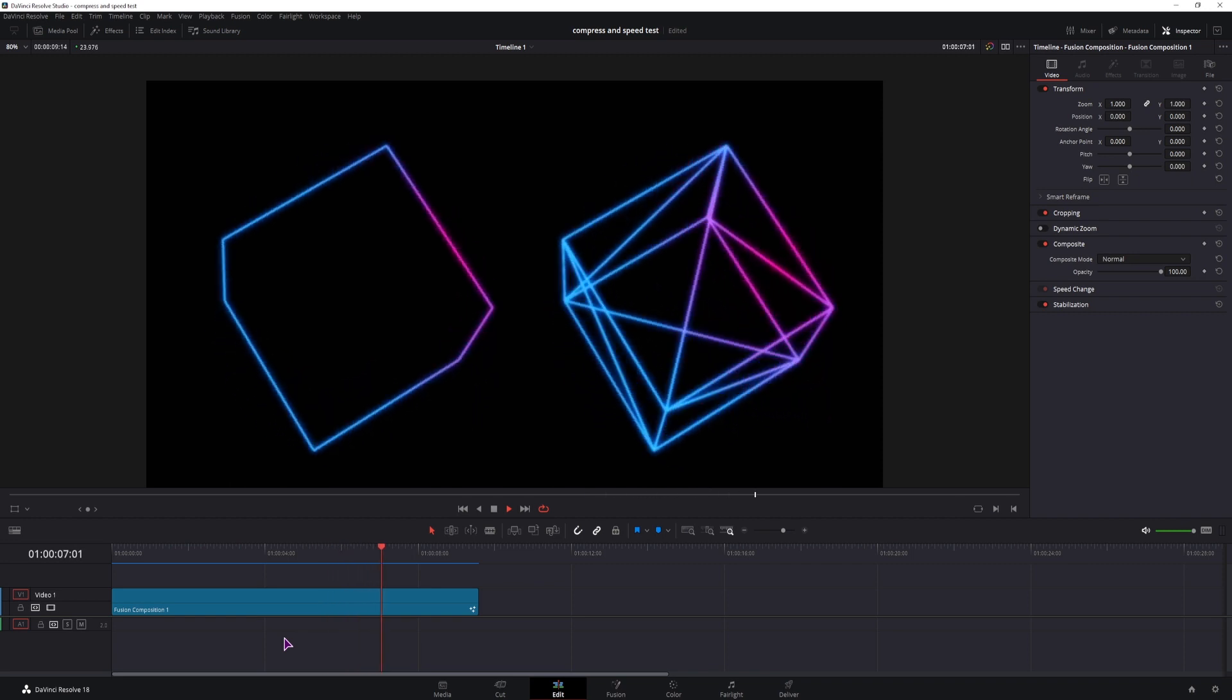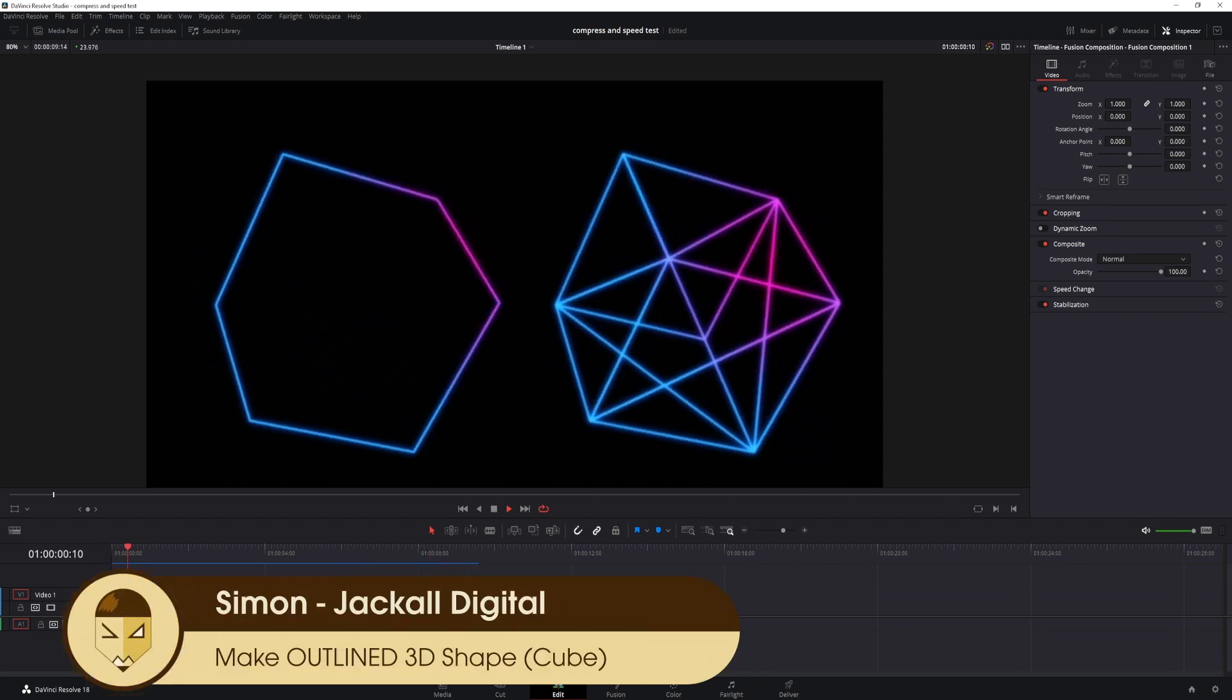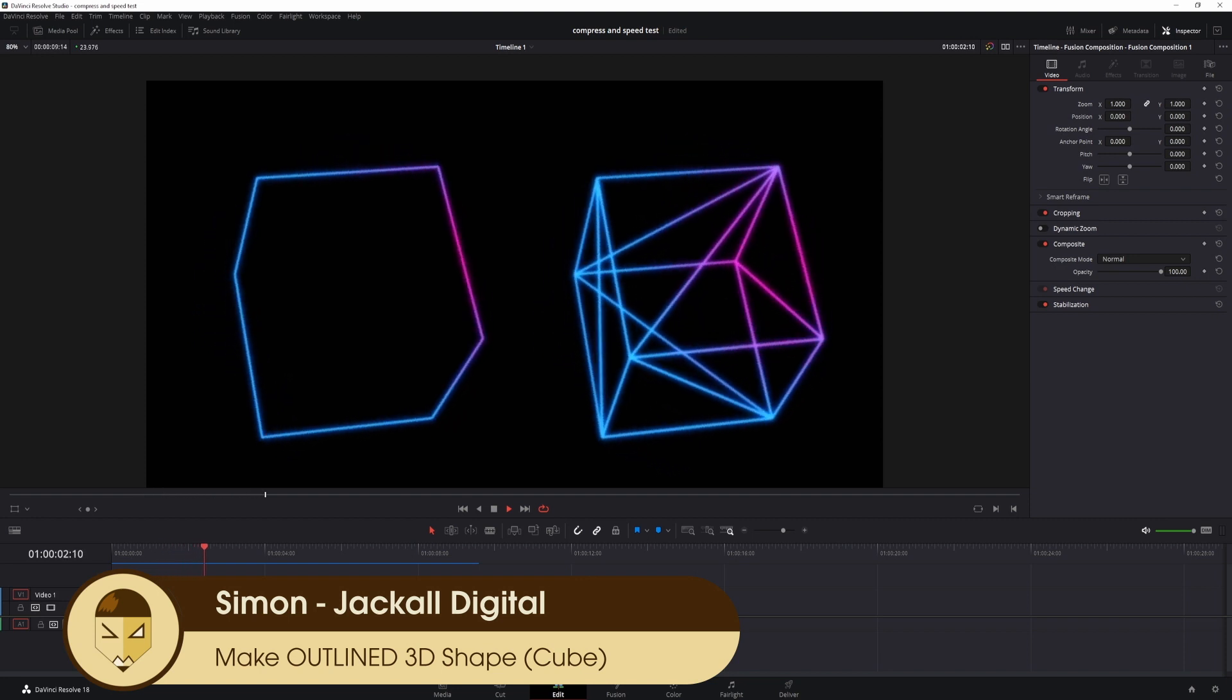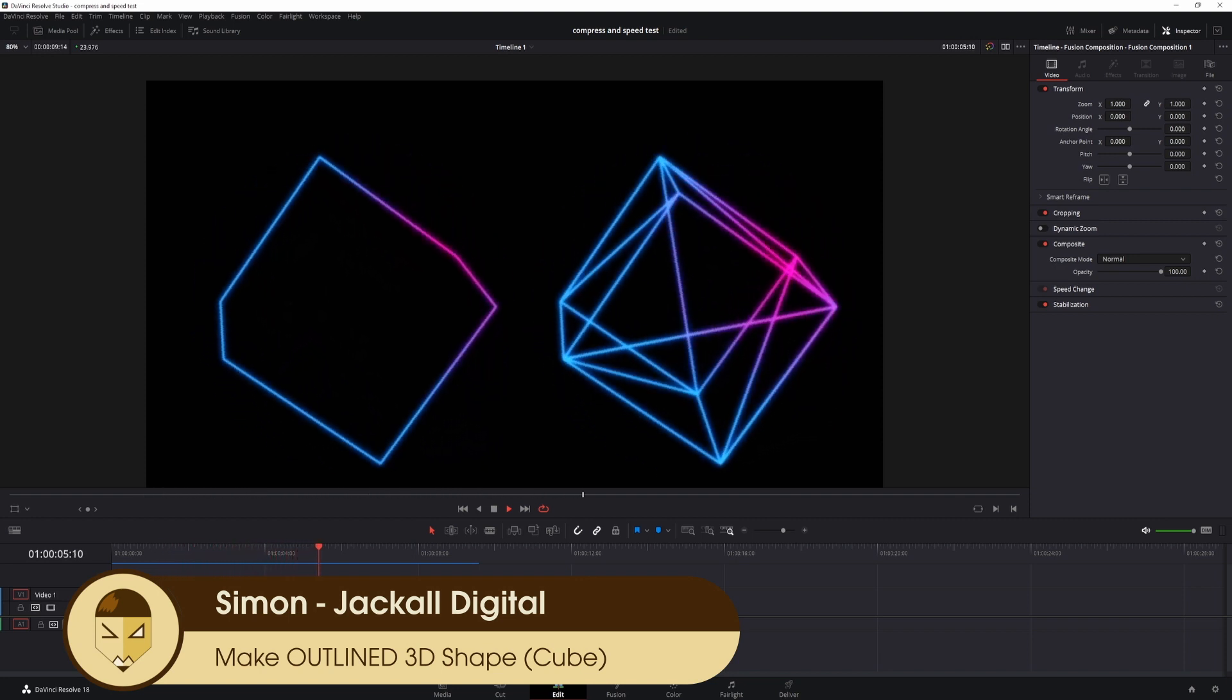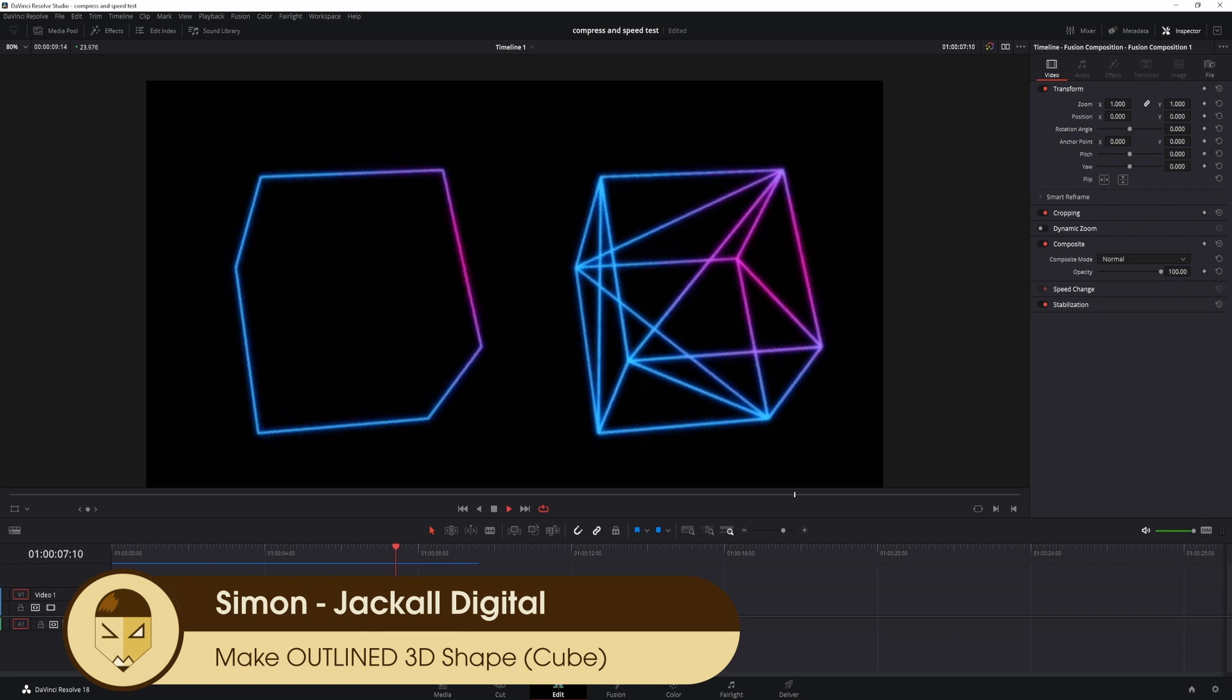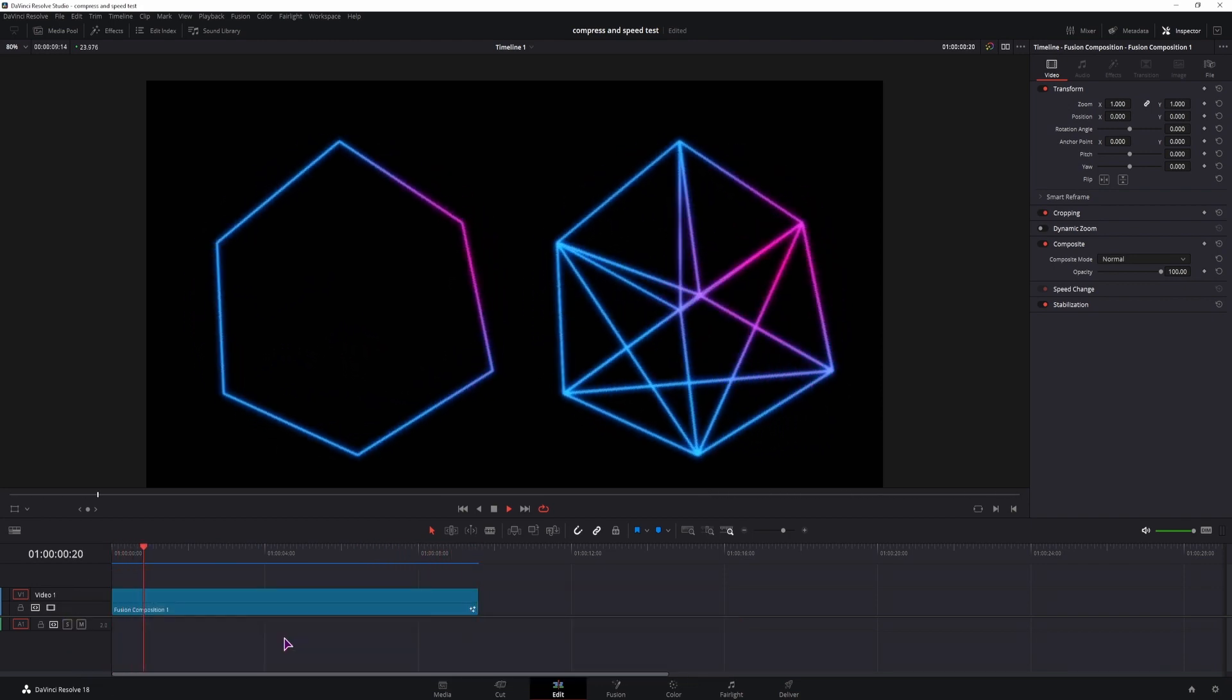Hey Jackals, I was a bit short on time to make the lower thread template video that I said I will make and it will be up on Tuesday, but for today I'll show you how to make an outlined cube in DaVinci Resolve 17 and 18. Now let's get digital.